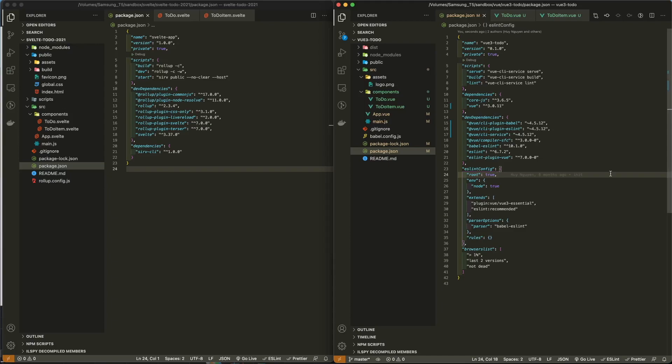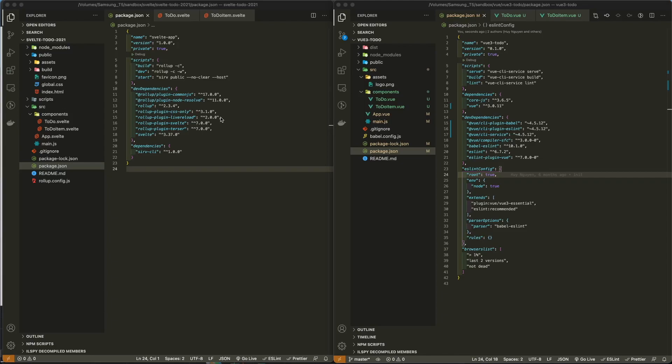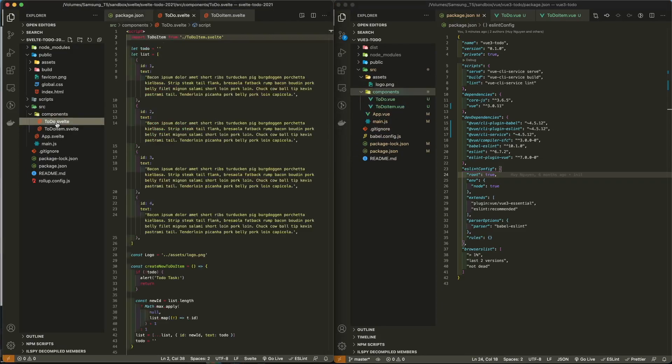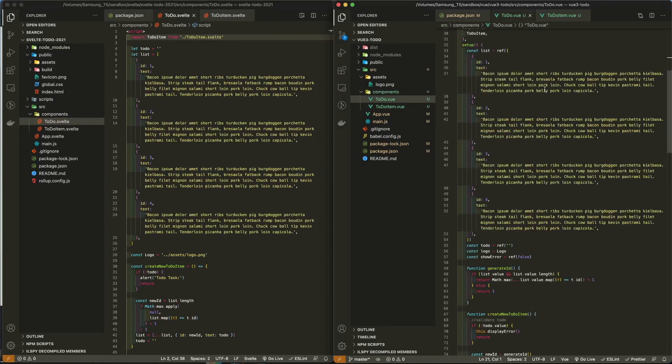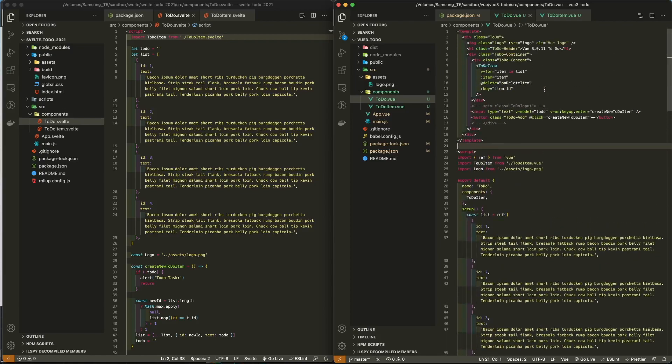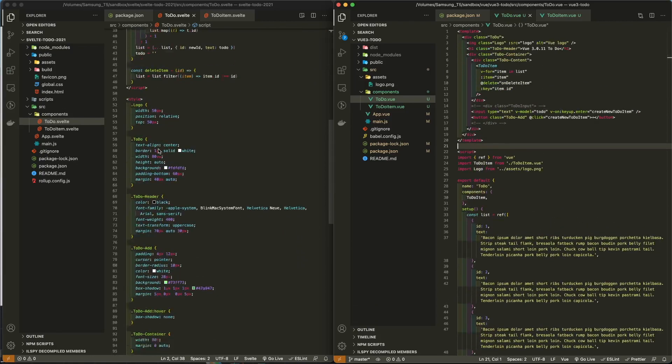Vue, on the other hand, integrates Webpack into its command line interface. In terms of framework and project architecture, I think Vue and Svelte are very similar. Both have the concept of components. And if you look at the parent component of both frameworks, they're very similar in terms of how it's organized.